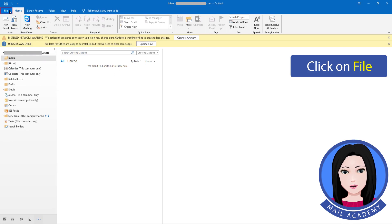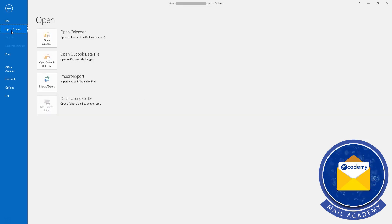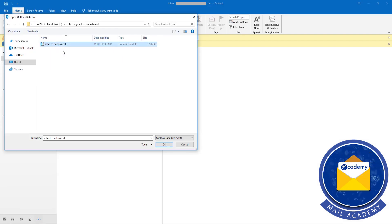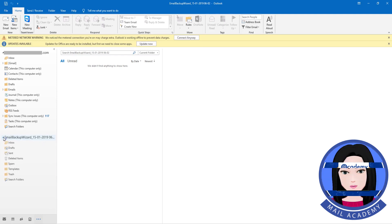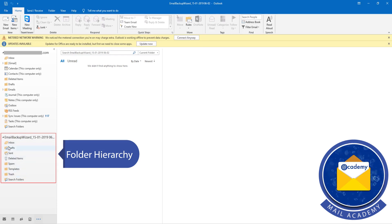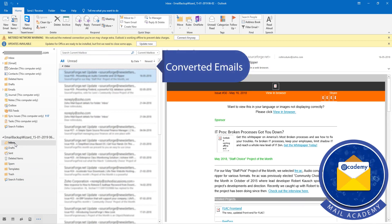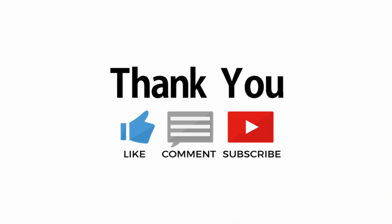Click on Open and Export. Select PST file. Review the folder hierarchy. Click on PST.